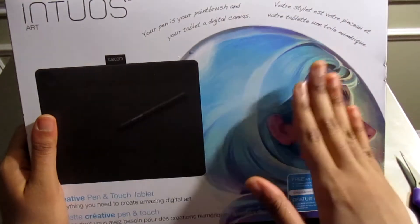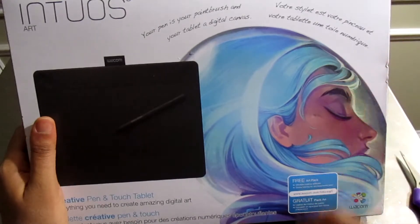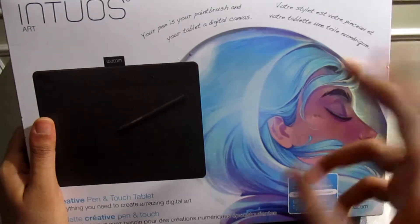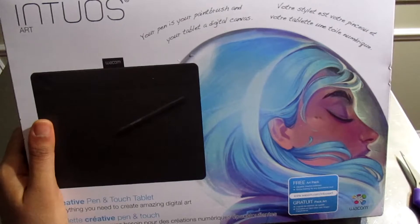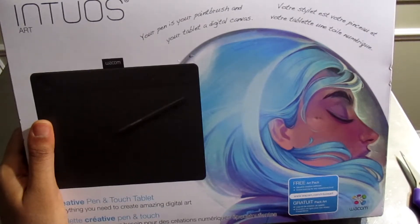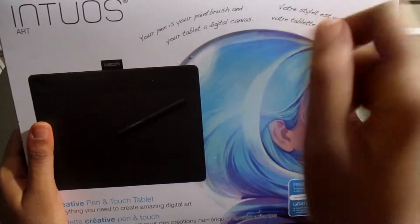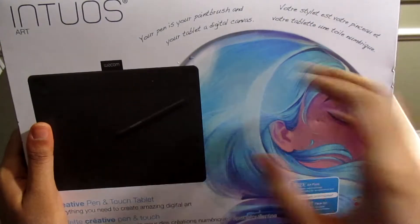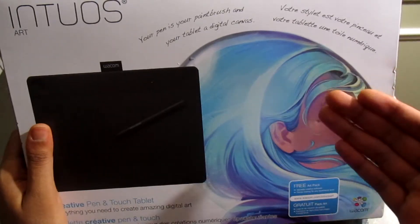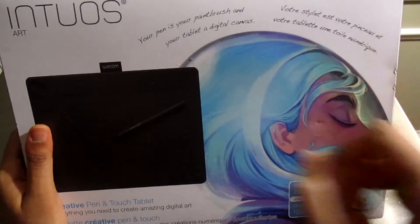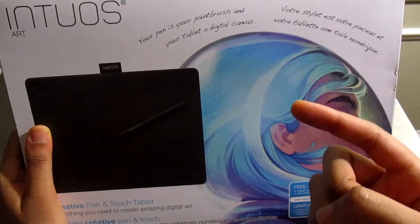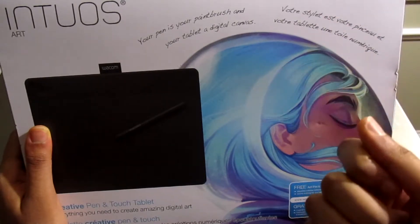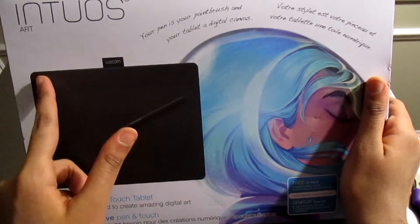For $169 I got $20 off, not including tax. Since the Gaomon gave me so much trouble, I figured I'd try a regular tablet instead of a graphic screen tablet. I wanted a big one so I got the medium version. With the update it should have 2048 pressure points for the pen and four express keys.